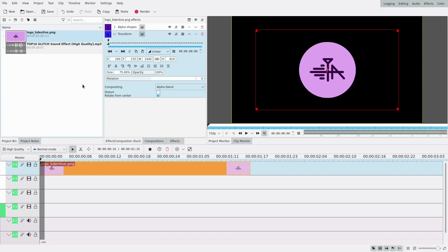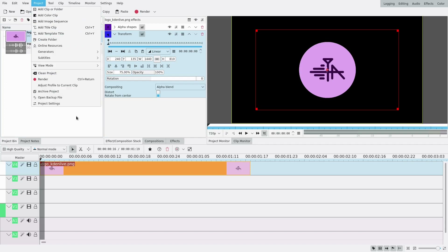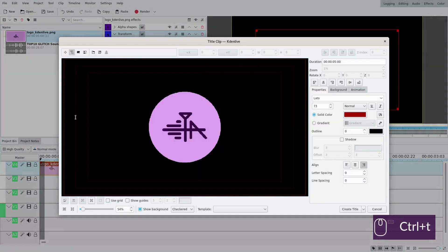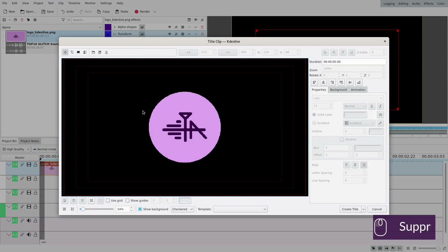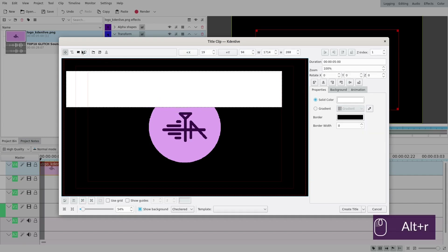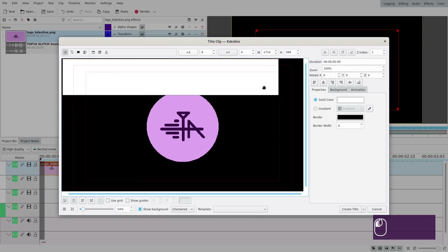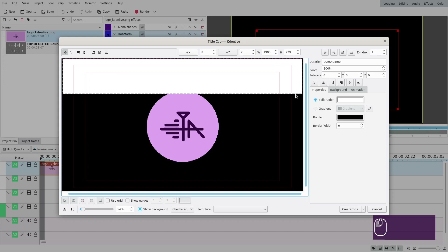You're gonna need to make a title clip for the rectangles. To open title clips you can go to Project > Title Clip, or as you can see here, Ctrl+T. I don't want text so I'm just gonna remove that, and I'll press Alt+R to make a rectangle — you can also press the icon.